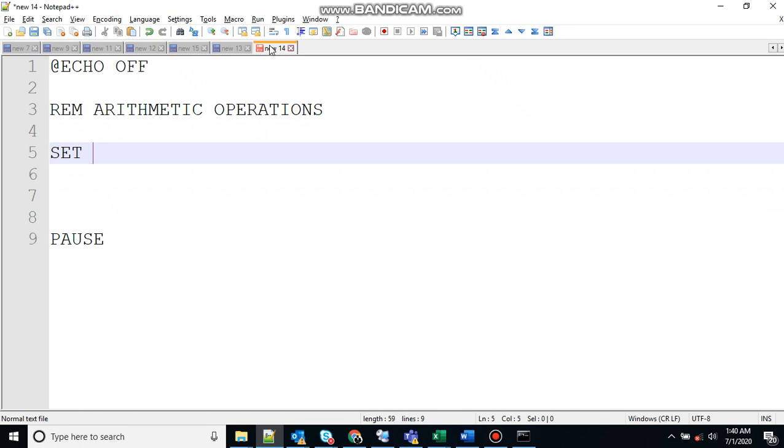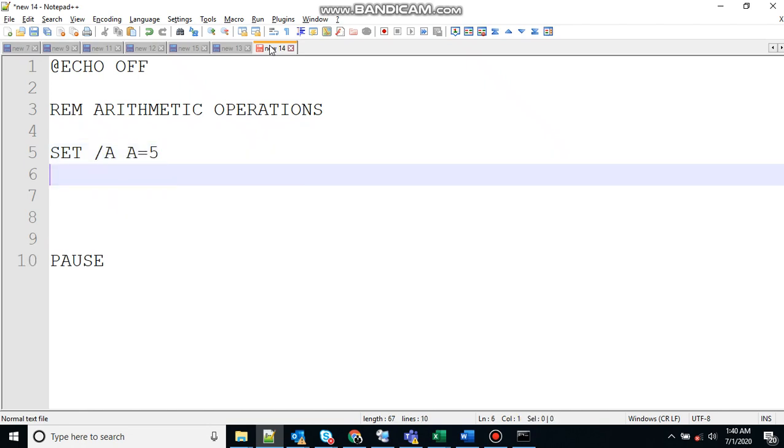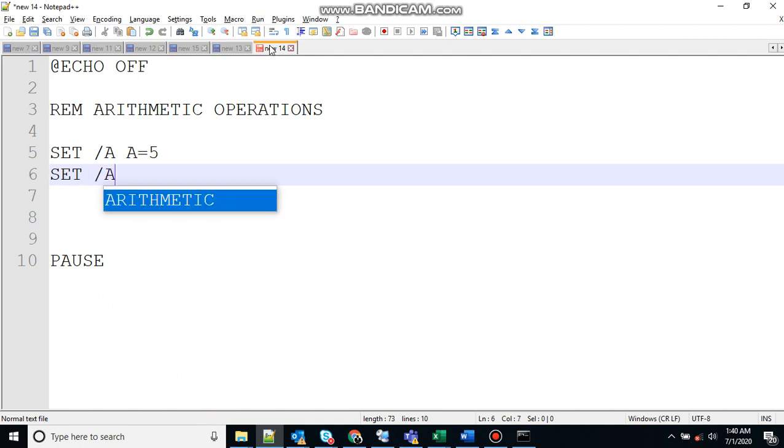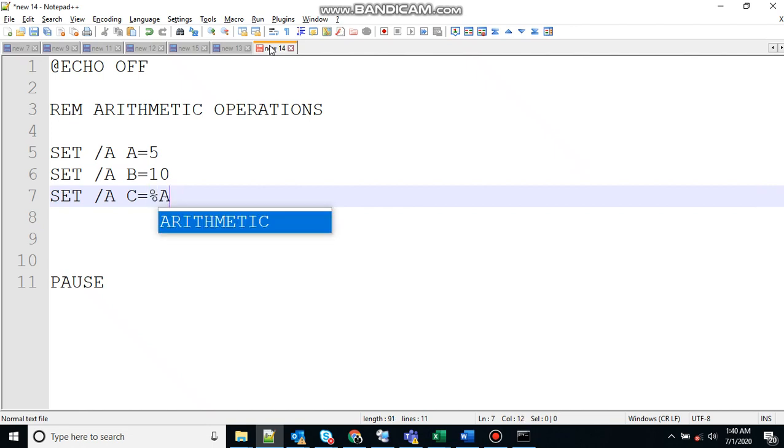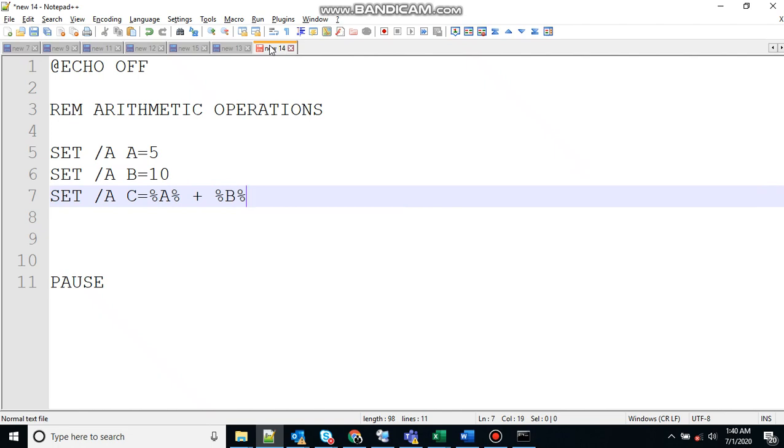Once that's done, let's create a variable here. I'm using numerical type of variable, so set /a a=5, set /a b=10, and let's assign it to c: set /a c=a+b. Indirectly we are writing 10 plus 5.